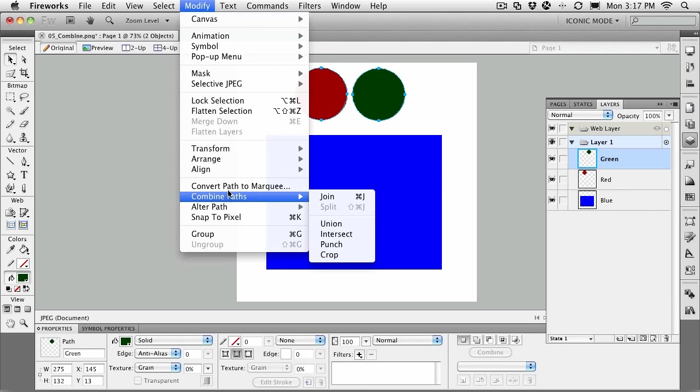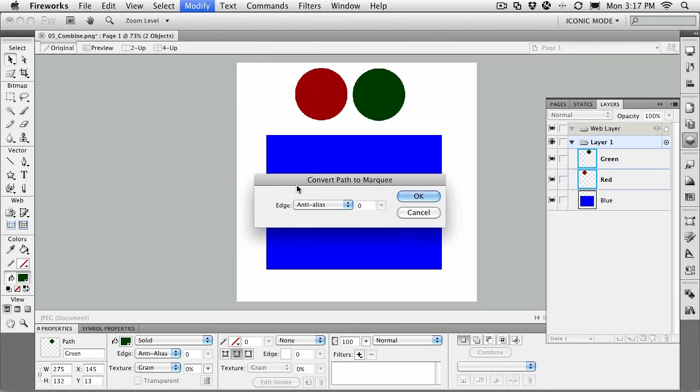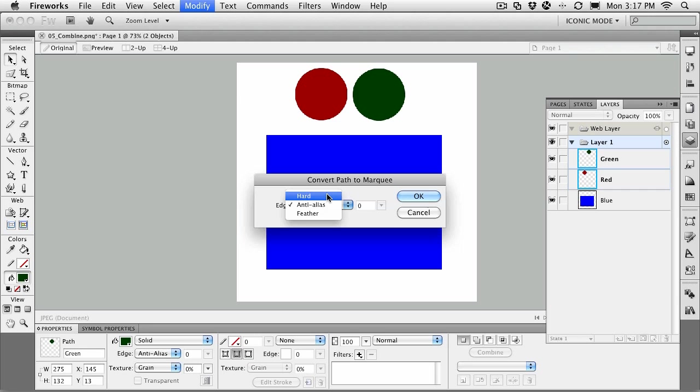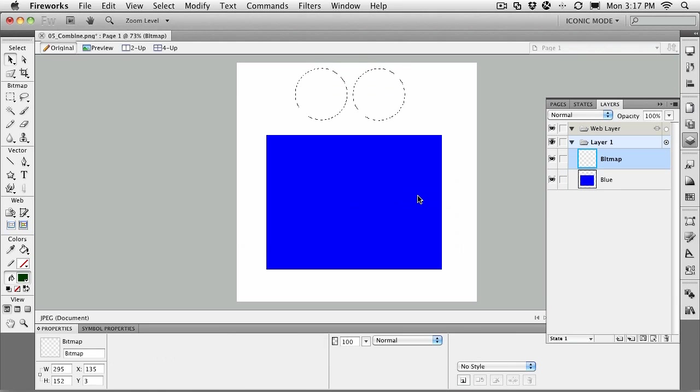You can also convert paths to marquees. Now this is where a path, instead of becoming an art object, becomes a selection. All you've got to do is select your object and it will ask you how it wants to handle the edge. You get a hard edge, very strong edge, an anti-aliased edge with a little bit of a blend, and then of course there's the feather edge. If I click OK, there you go. They've been turned into selections.